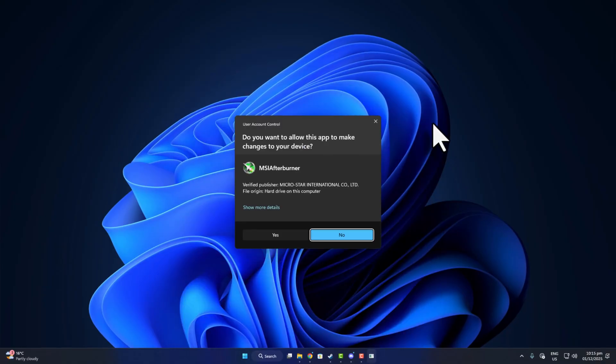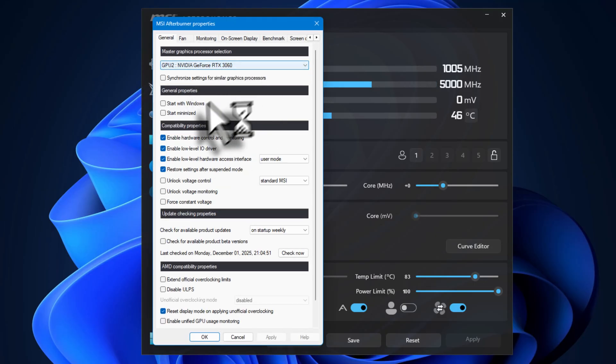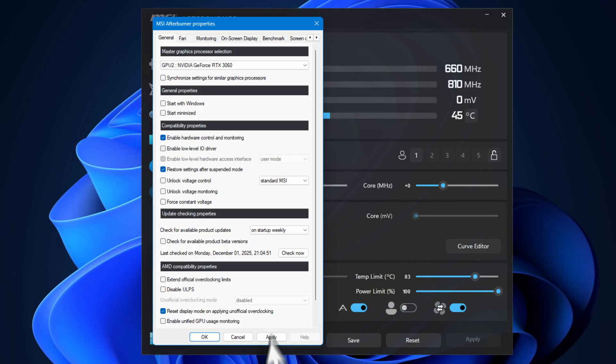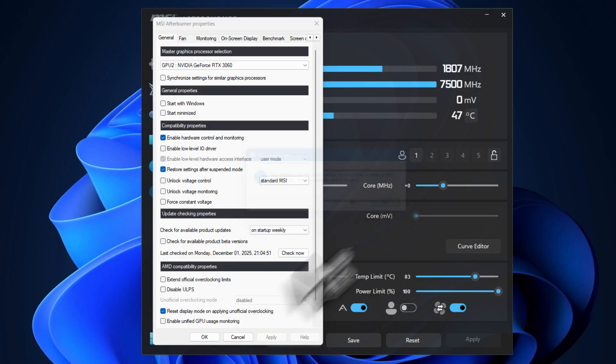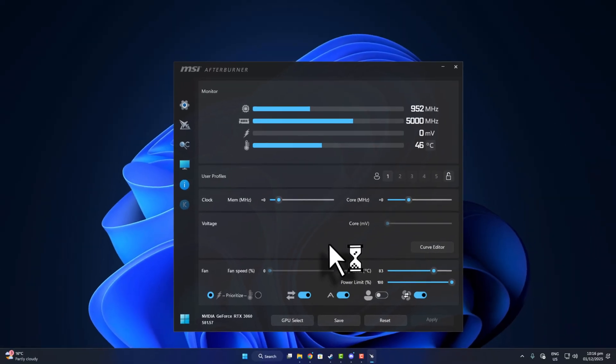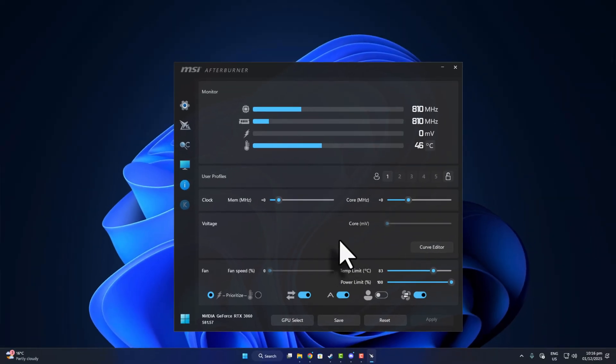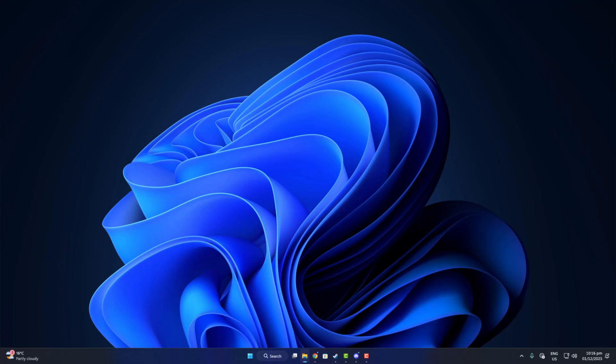Second thing, MSI Afterburner. If you're using Afterburner, open Settings, select your GPU, and uncheck Enable Low-Level I/O Driver. Apply and hit OK. Now, what is Low-Level I/O? Basically, Afterburner has two modes for reading hardware sensors: Windows API mode—safe, basic, low-access—and low-level hardware access, which bypasses Windows and talks directly to GPU/CPU/VRAM sensors. This second mode is faster and more accurate, but it can cause conflicts, so try disabling it. This is also a community-proven fix.